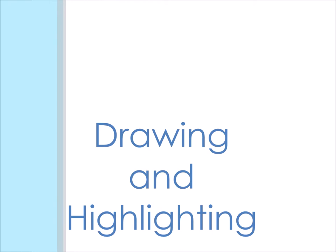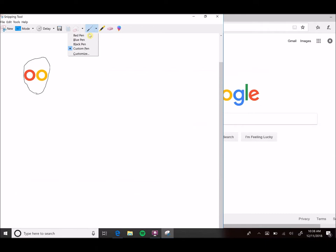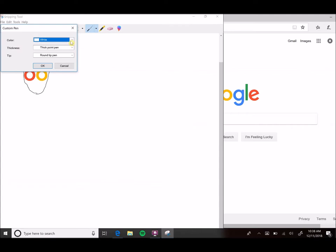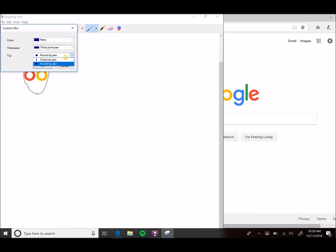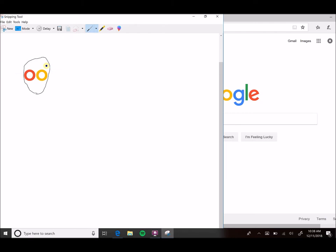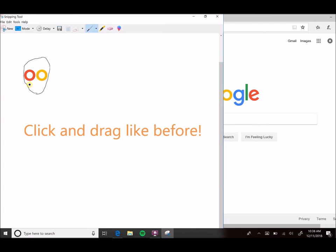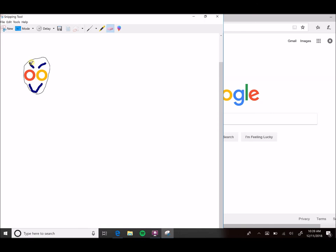Something that's really cool about Snipping Tool is that you can actually draw and highlight on the screenshots that you take. We're going to select the pen icon. Then you can actually customize the pen—you can customize the color, the thickness, and the point. We're going to go with a thick point pen. You can select between chisel and round tip, but I think we're just going to do a round tip for now. Hit OK, and then you can click and drag wherever you want to draw.